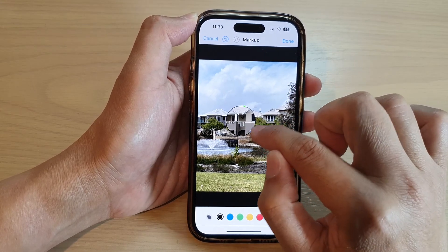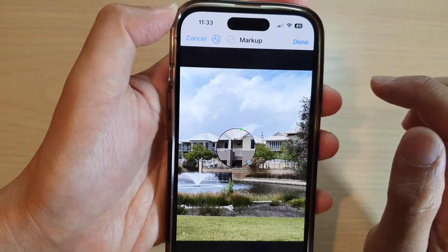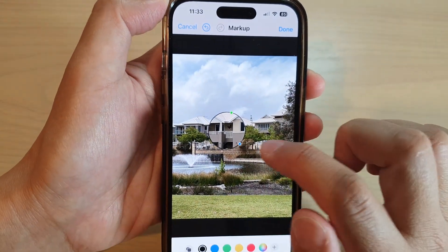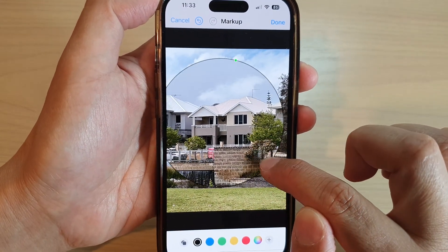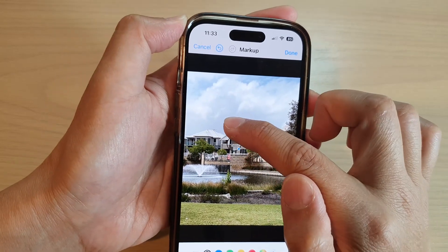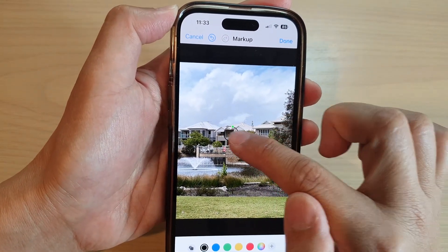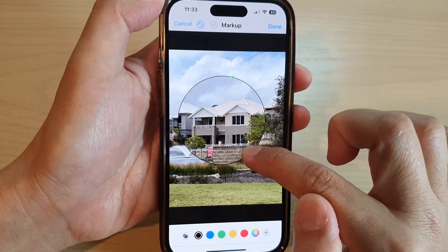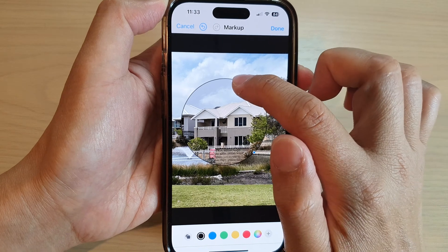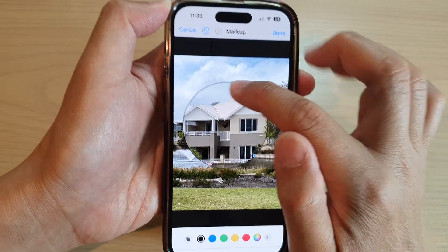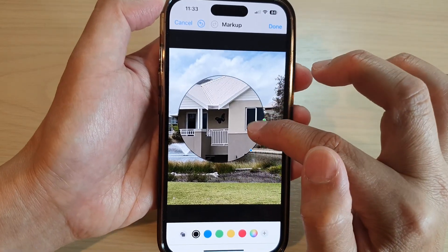There is a blue dot and a green dot on the magnifier. The blue dot allows you to change the size of the magnifier object, and the green dot allows you to zoom in or zoom out on the object.